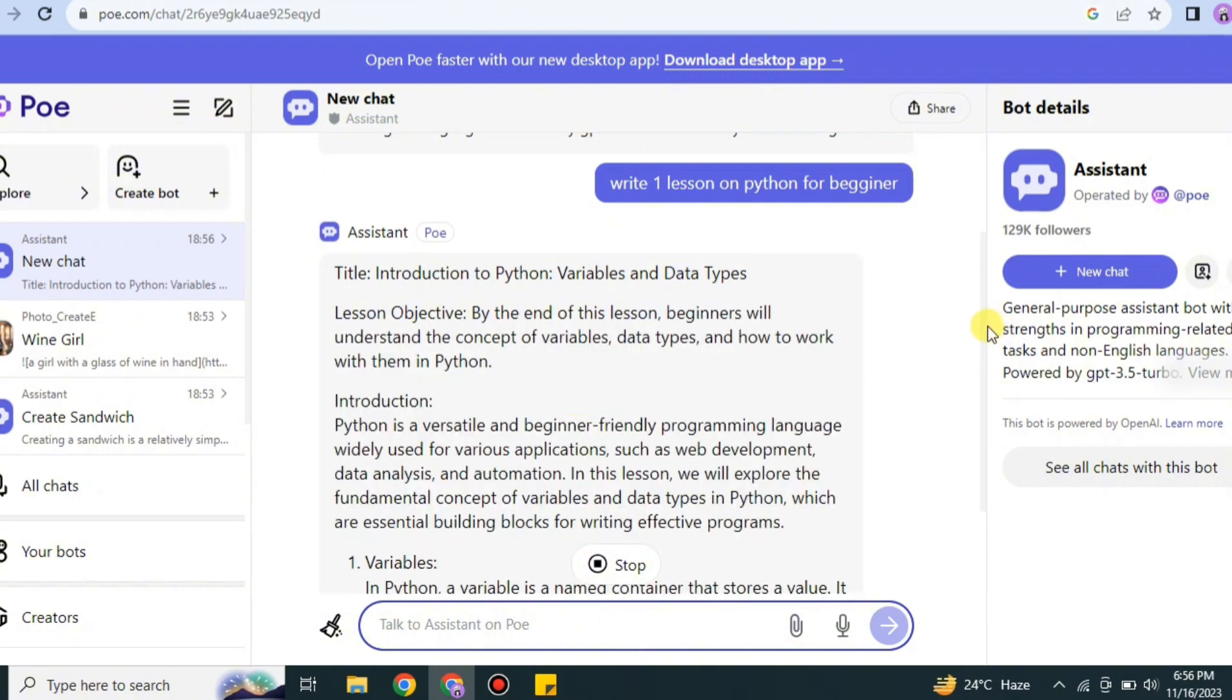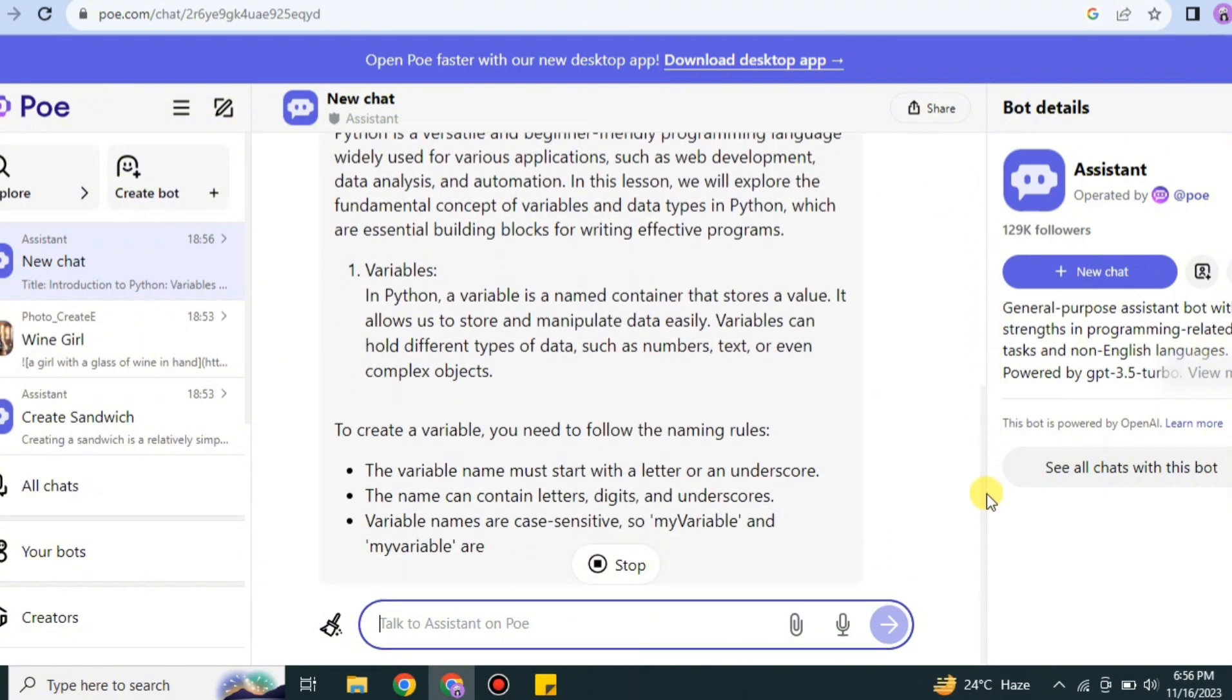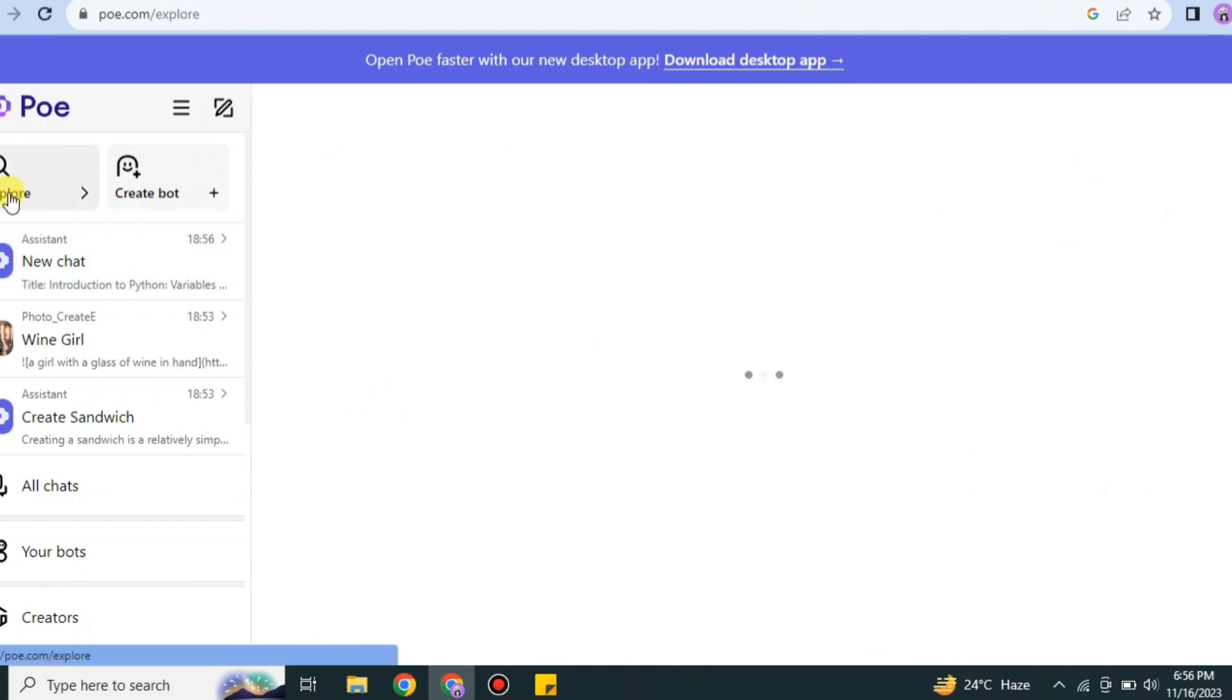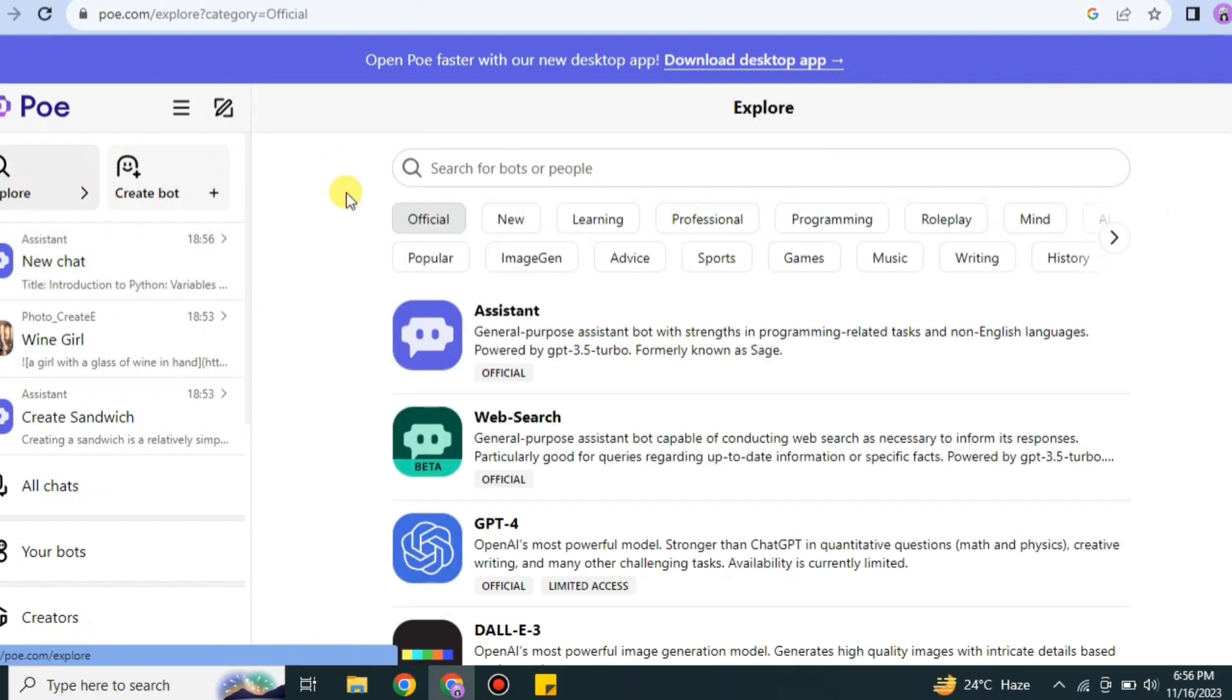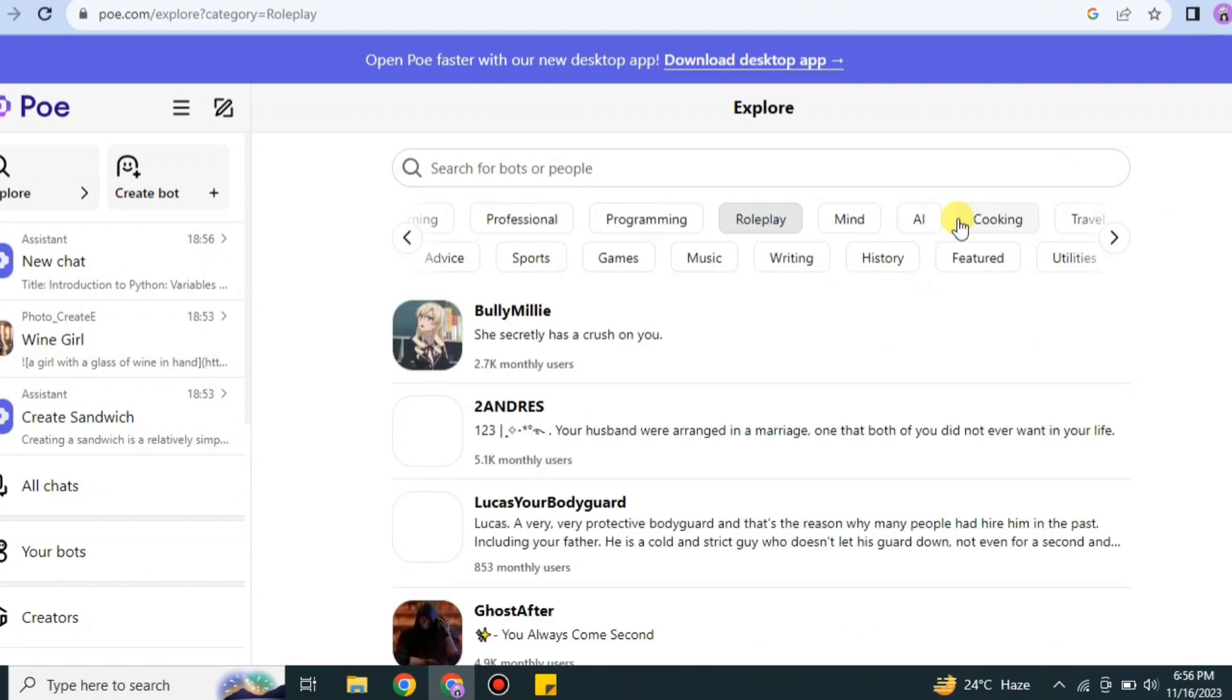Now it is creating a lecture for it, so this also works. If you're a teacher or maybe a student, this will also work for you in your education and studies. Like this assistant bot, there is a large number of bots available. You can use whatever you're looking for.